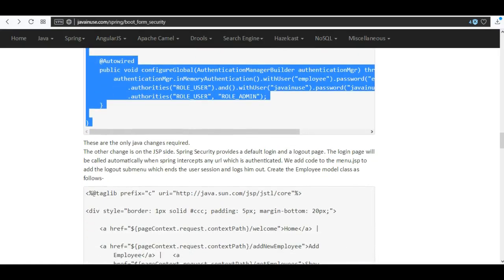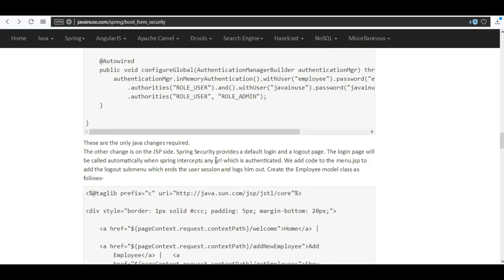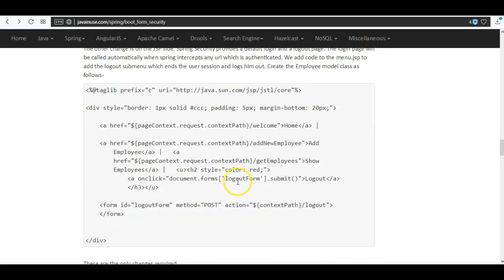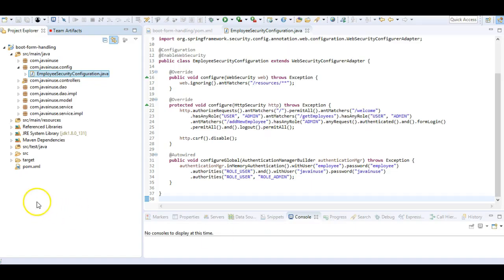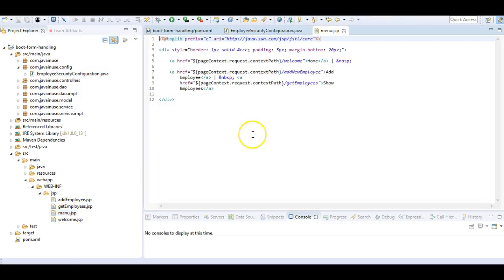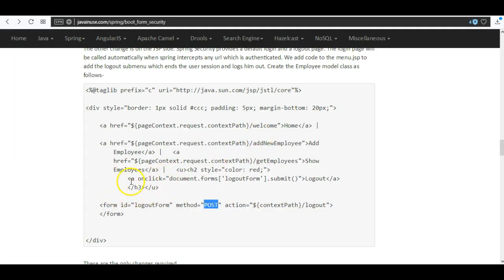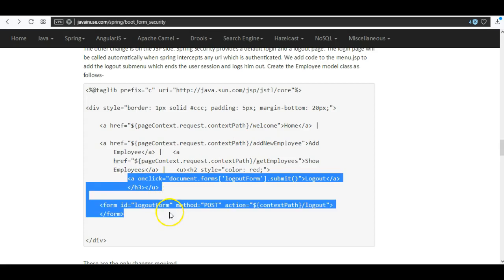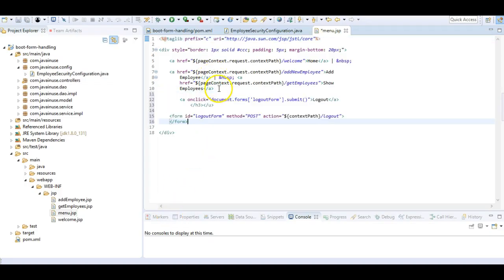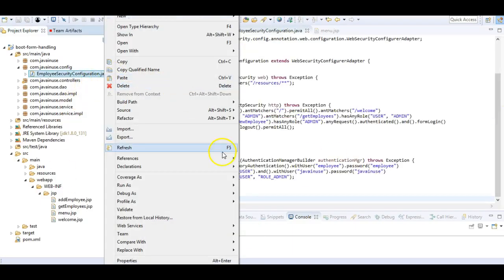That is the only Java change required. On the JSP side, we have a menu.jsp page and we are going to add an additional menu item with a logout link. The logout link requires the HTTP method to be POST. Go to src/main/webapp/WEB-INF/jsp and open menu.jsp, where we will add the logout link along with the POST form submission.